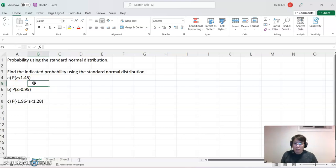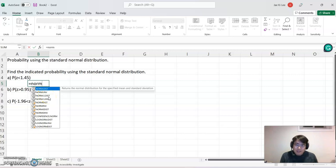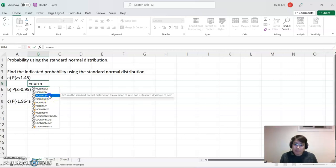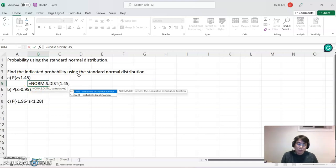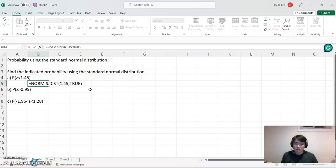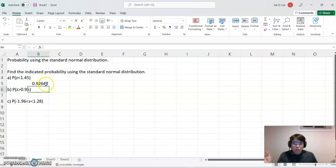Let's begin: Part A — probability that z is less than 1.45. In Excel, we use the formula =NORM.S.DIST. Select NORM.S.DIST, which represents the standard normal distribution. Enter the z-score 1.45, then comma, then TRUE for cumulative, and close the parentheses. The answer is 0.9265, which already represents the left-hand side area value — exactly what Part A asks for.